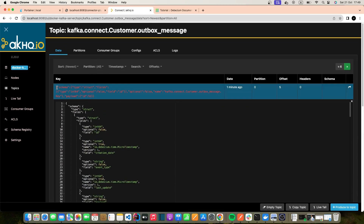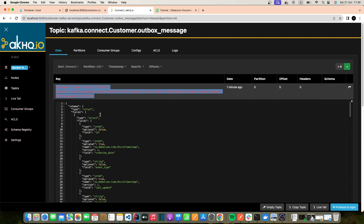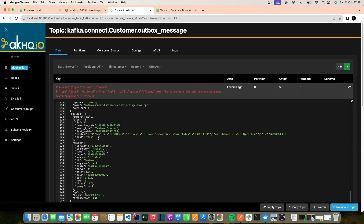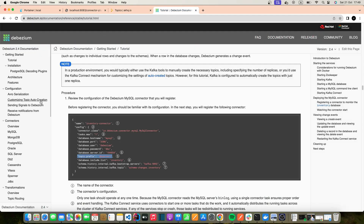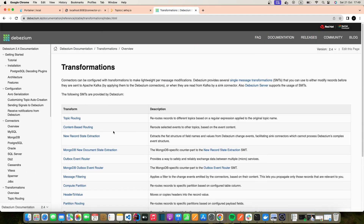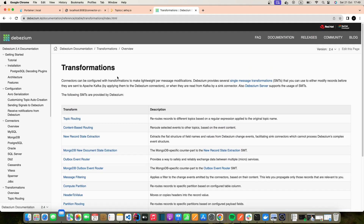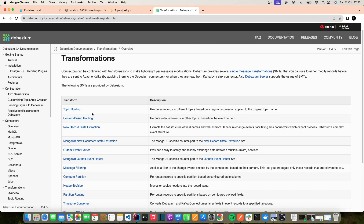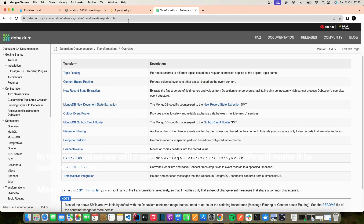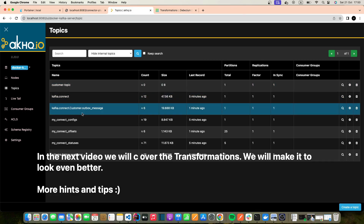So far so good, but let's suppose we don't need all of this structure. As you can see, it's a mess — the key, the value, there's information we don't need, and the topic name format isn't ideal. Looking at the official documentation, we have some transformations available. We can use transformers to transform anything in our Kafka Connect setup. I'm going to use a new transformer that will allow us to drop the topic name prefix.